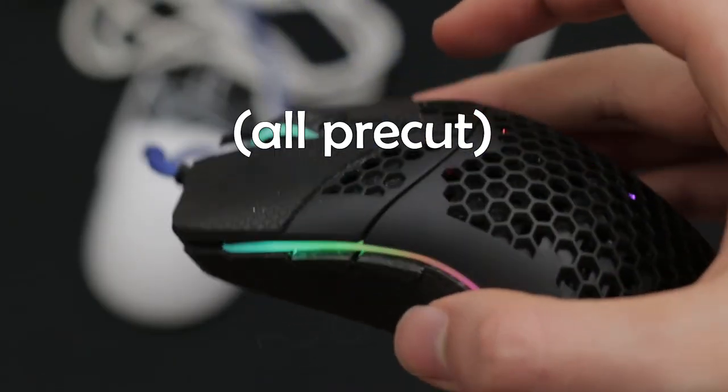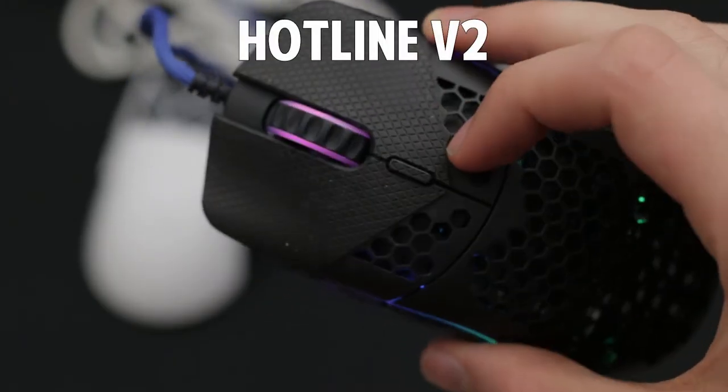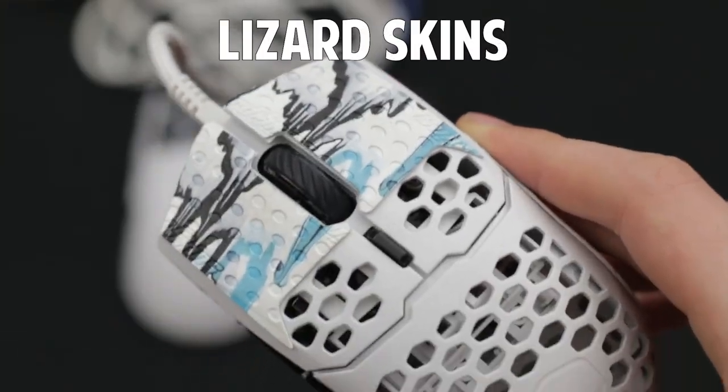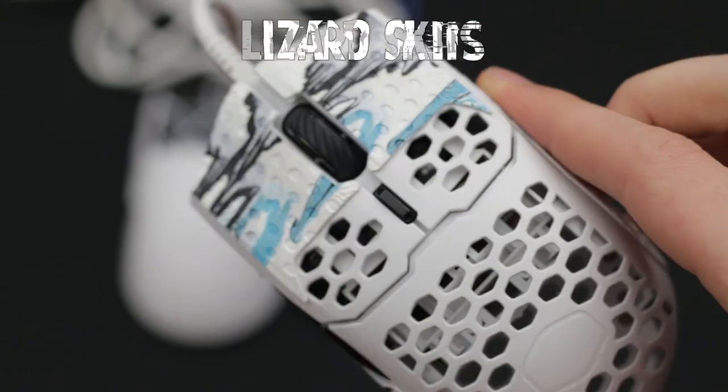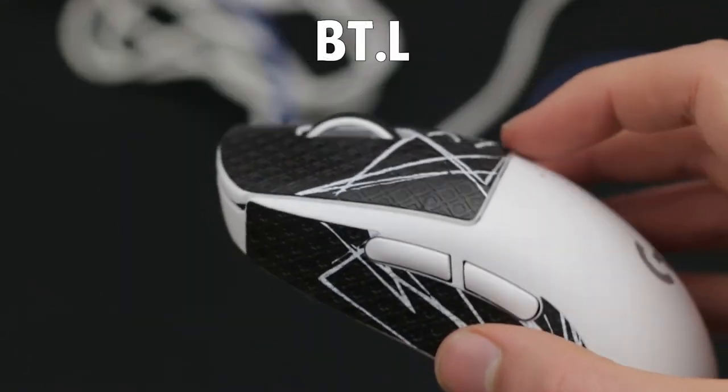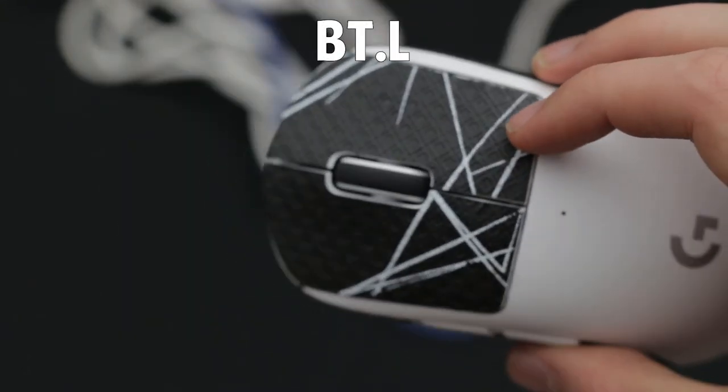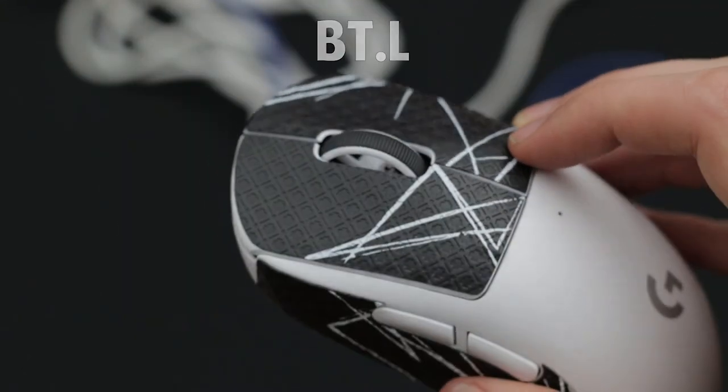The grips I'll compare in this video are the Hotline V2, Lizard Skins Bat version, BTL Gen 3, and the grips included in the box of the G Pro Superlight.